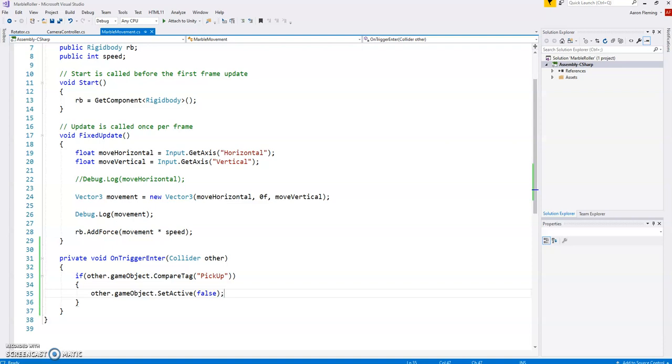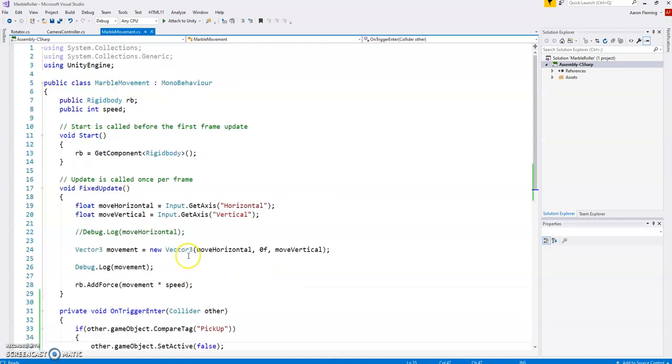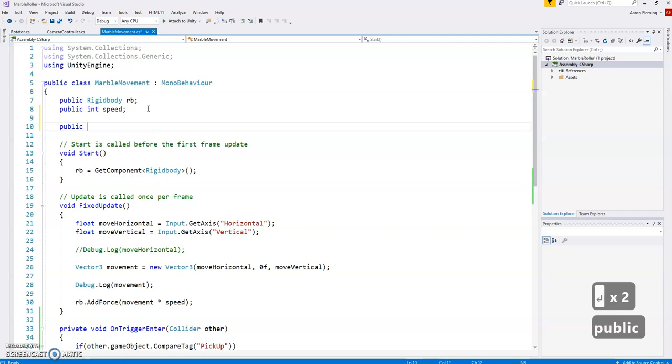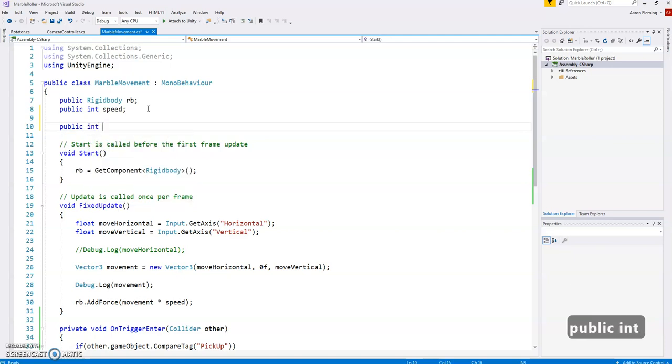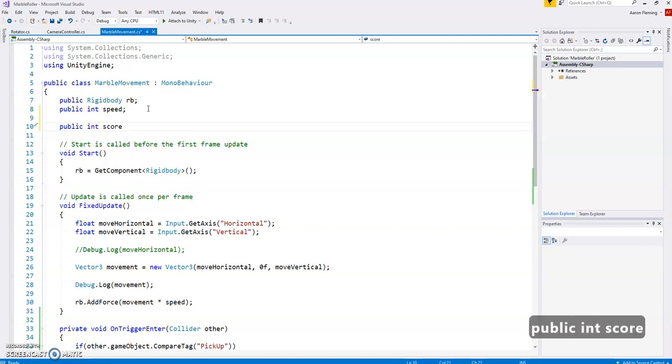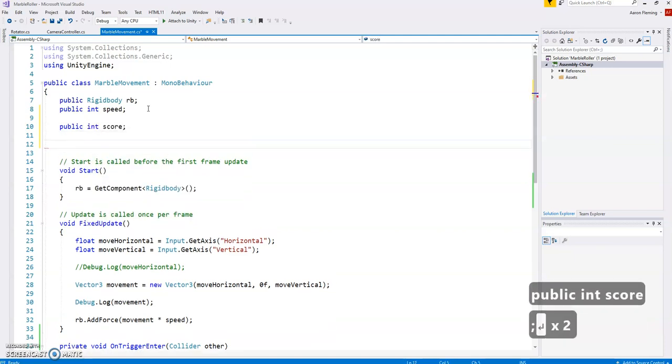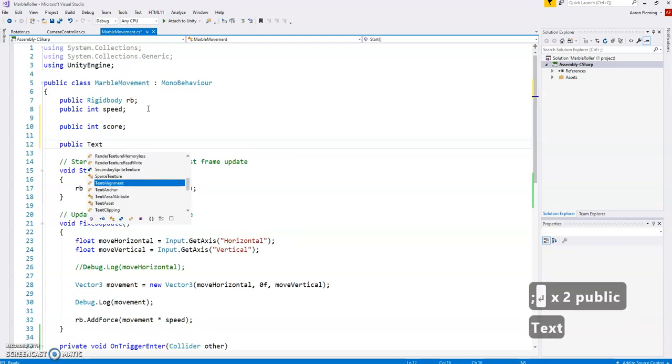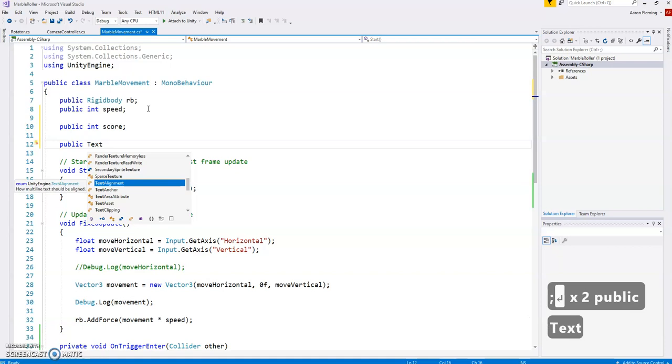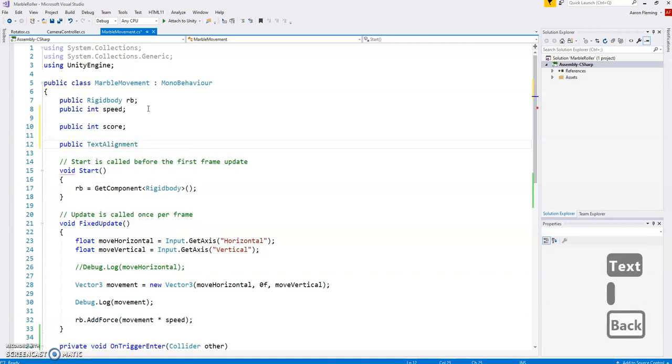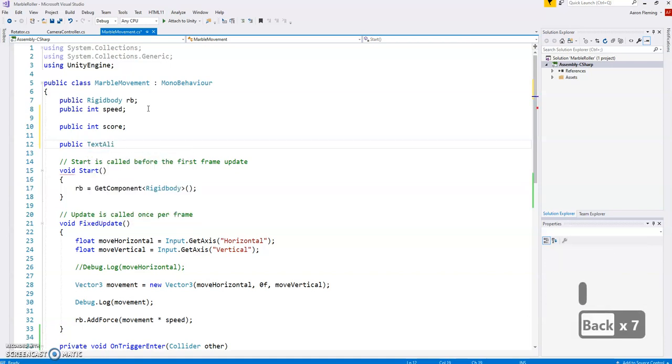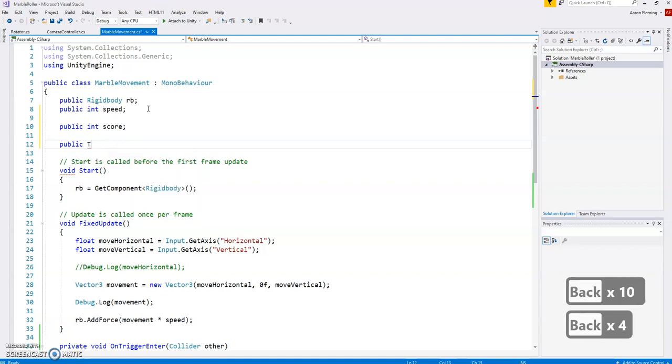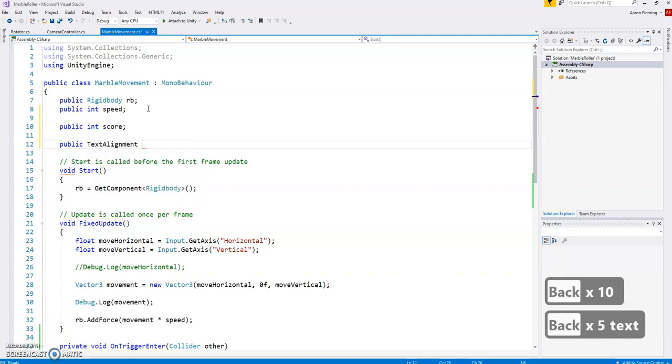Well, if we're going to have a score, the idea is that as we hit each one, we gain a point. So we're going to create a variable. We'll keep it all public just so we can see it all. Int. And we'll call it score. We also have to access the text. So there is a text.